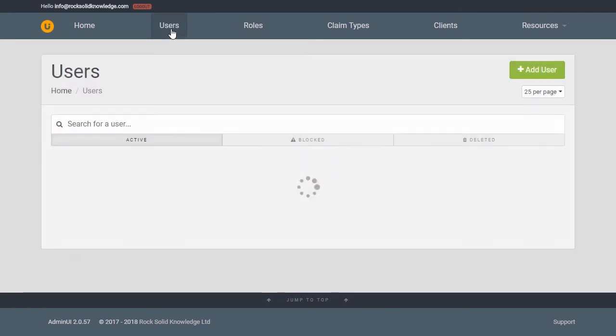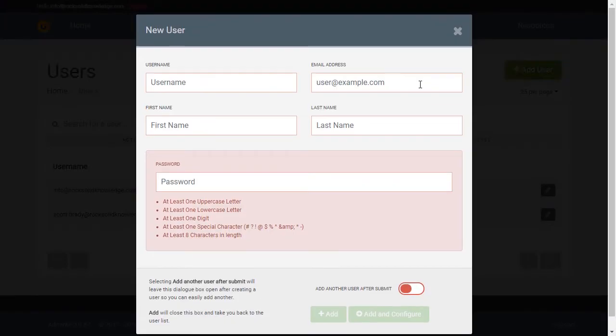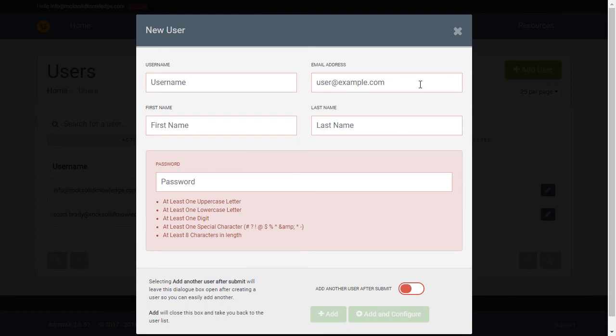By default, all users must have a username, an email address, and a first and last name. Since we're working in demo mode here, we also allow an administrator to set the user's password. This is something we recommend you switch off before going into production.